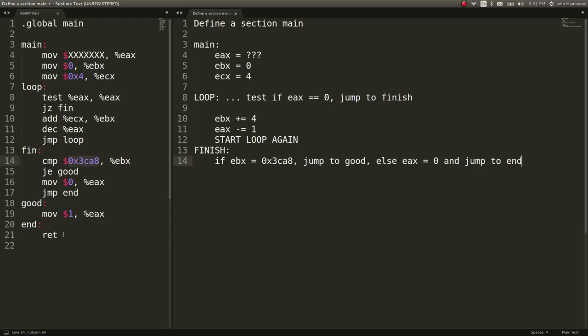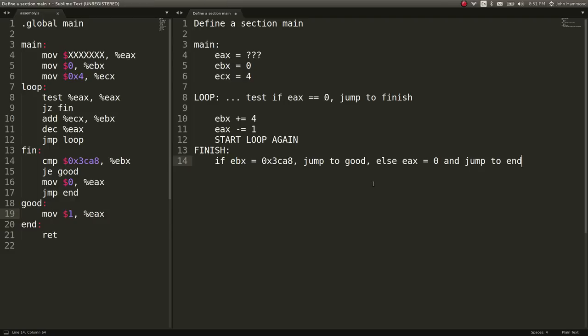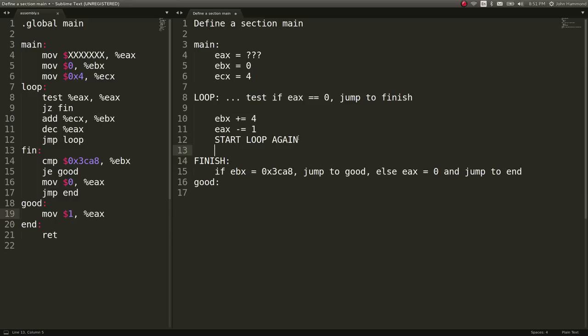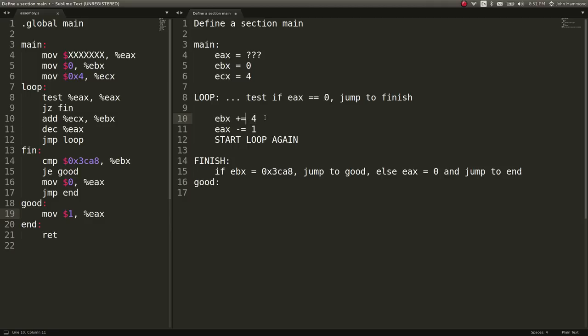So we want, as the challenge prompt suggested, our EAX to actually end up with this one as its value. So that means we want, eventually, our EBX to equal this value. So the way that EBX actually changes is because of this loop, right? So what can we do to make this happen? Well, let's look at what this loop is doing. It's adding over and over and over again the value of EBX four times, dependent on the value of EAX.